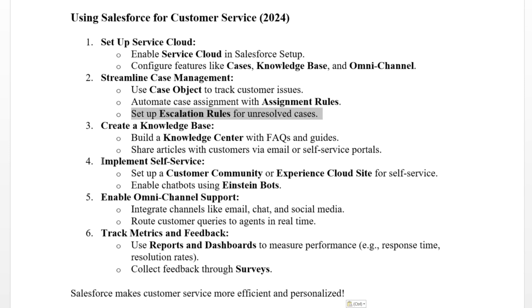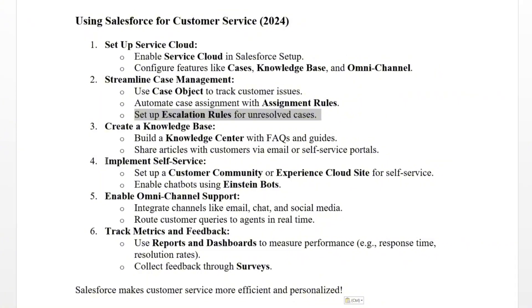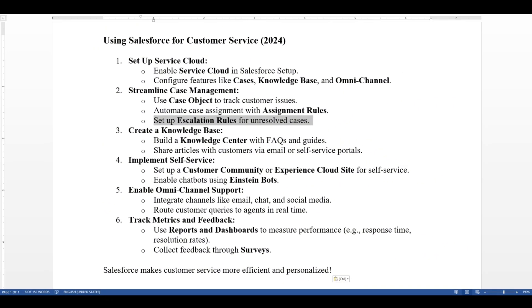That's pretty much it. That is the roadmap for how you can set up customer service using Salesforce.